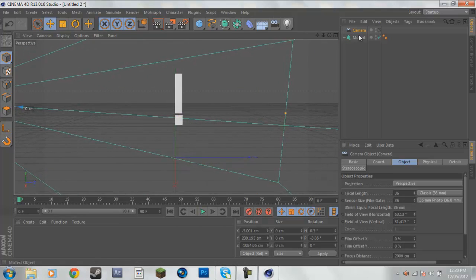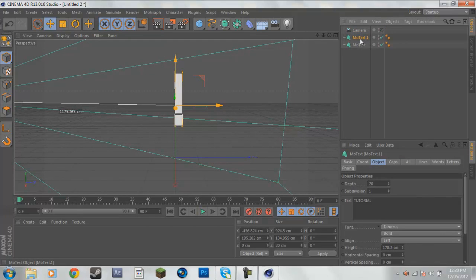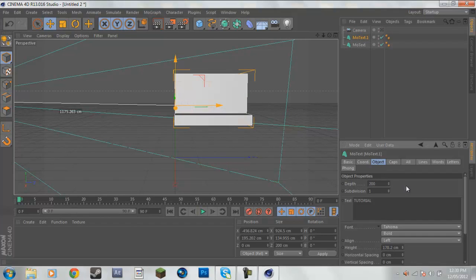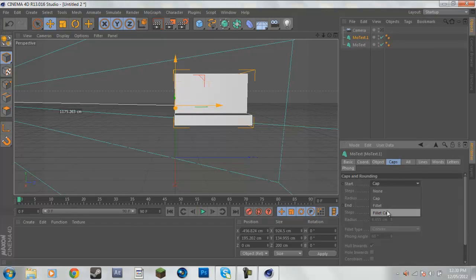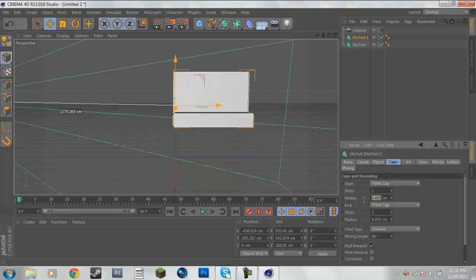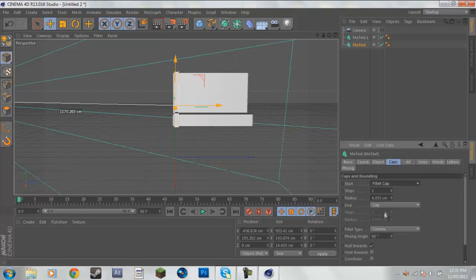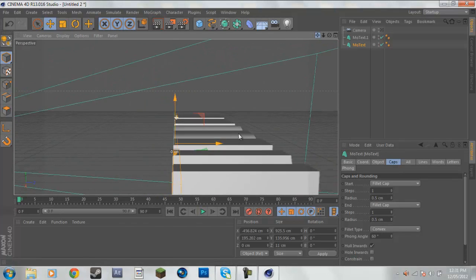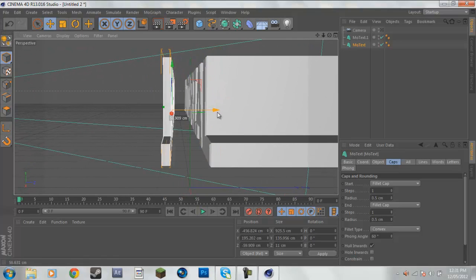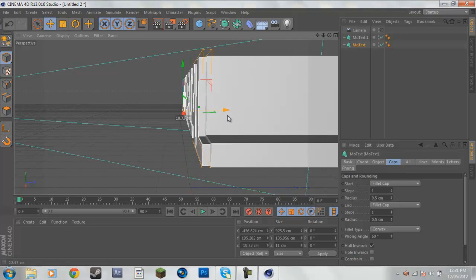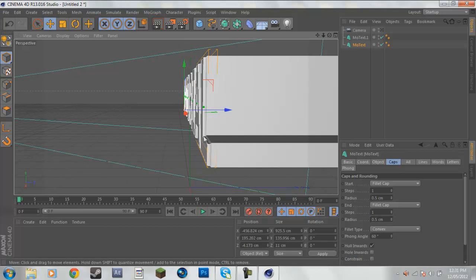I'm going to copy the MoText that I have and change the depth to 200. Click on caps, select, make them both fillet caps, and put the radius to about 2 on both of them. Now on the front text I'm going to change the depth to 10, put it on fillet caps, and put the radius to 0.5. If I zoom in here I'm just going to find that text and push it just there, so you can kind of see it pushed out the edge.